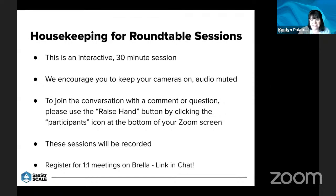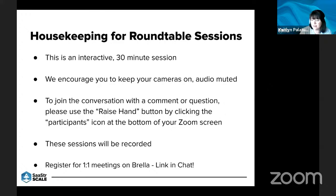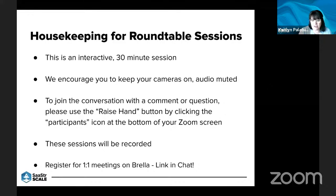We encourage you to keep your cameras on, audio muted. Join the conversation with a comment or question — please raise your hand. Click participants at the bottom on your Zoom screen and we'll see a raised hand. Towards the end we can start calling out questions. If you have a question, feel free to put it in the chat if it is on for you. If not, we'll take raised hands as mentioned.